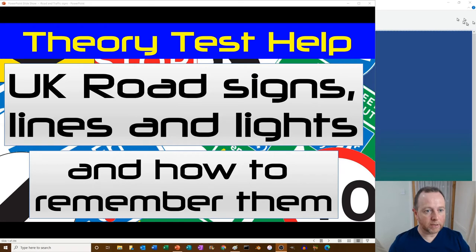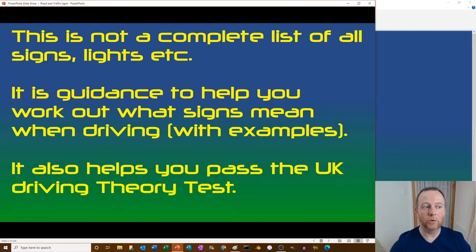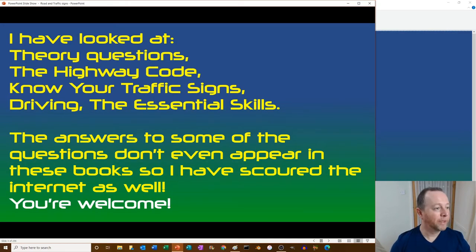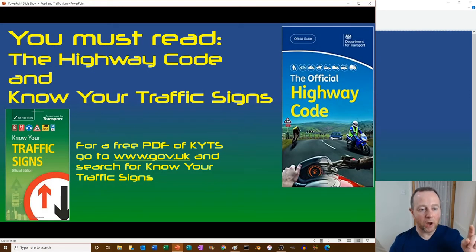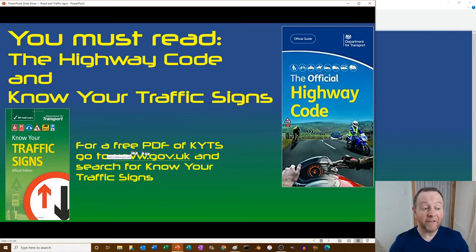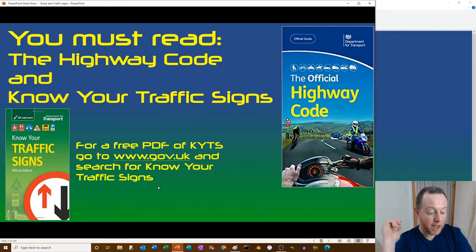This is not a complete list of all signs and lights - it's guidance to help you work out what signs mean when driving, with examples and helpful hints. It also helps you pass the UK driving theory test. I recommend you read the Highway Code and Know Your Traffic Signs. You can get a free PDF of Know Your Traffic Signs from the government website.